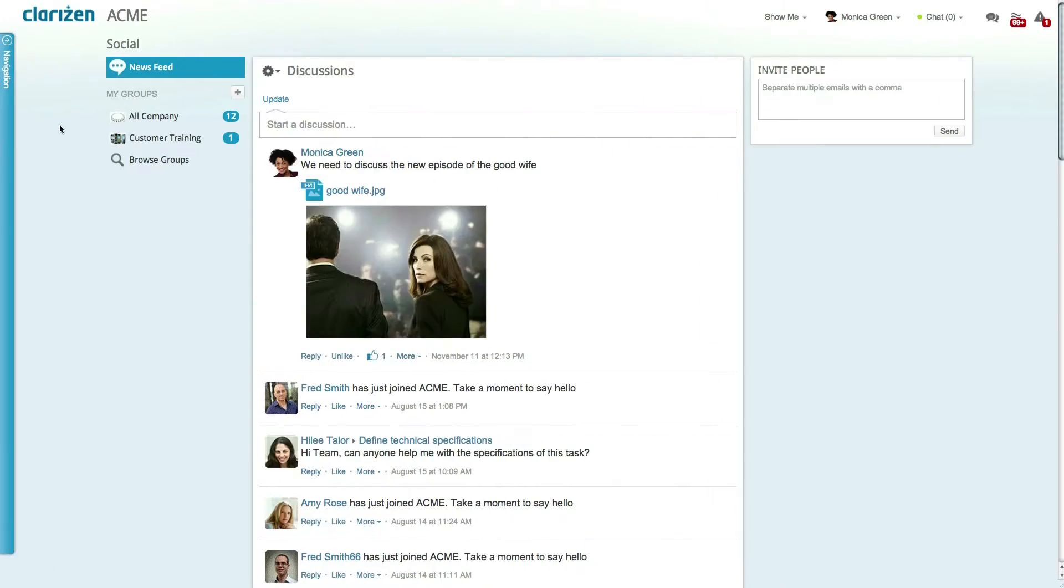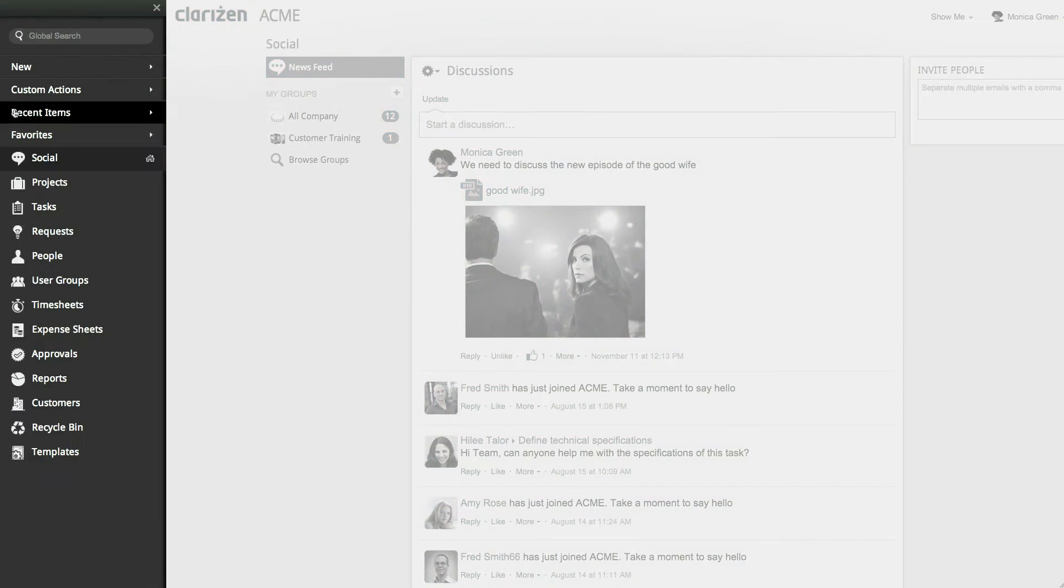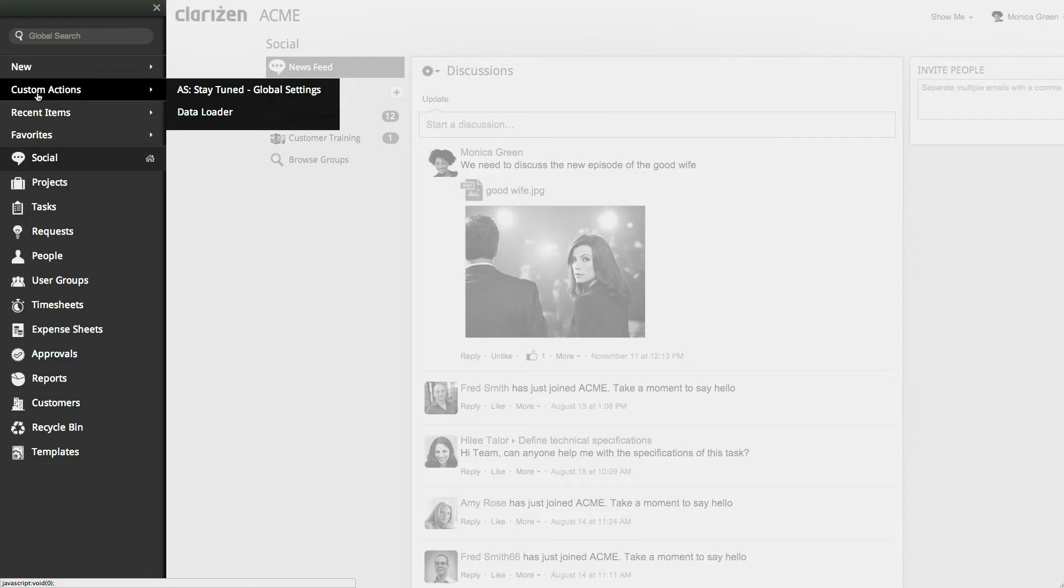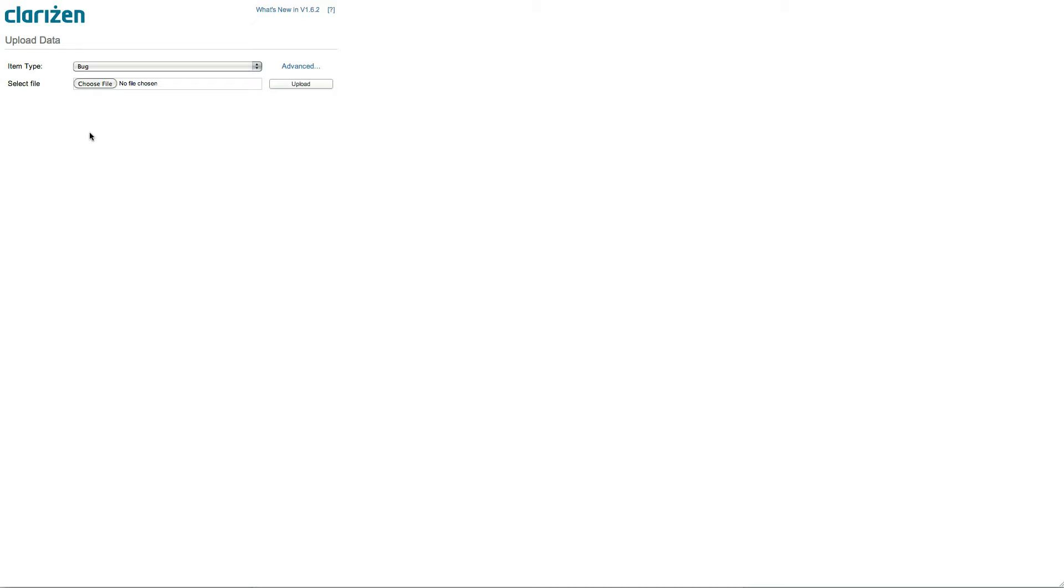Now let's open the Data Loader and import the file. To do this, let's open the Navigation panel, select Custom Actions, and select Data Loader.